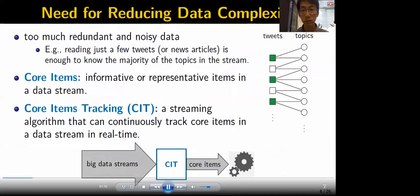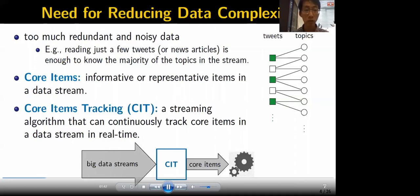The reason we can reduce data complexity of a data stream is due to the fact that a data stream usually contains too much redundant and noisy data. For example, in Twitter, we usually don't need to read every item in our timeline. Reading just a few of them is enough to know the majority of the topics. That said, there are some informative or representative items in a data stream, what we call the core items in this work. This work aims to design a streaming algorithm that can continuously track core items in a data stream in real time — what we call the core items tracking task.